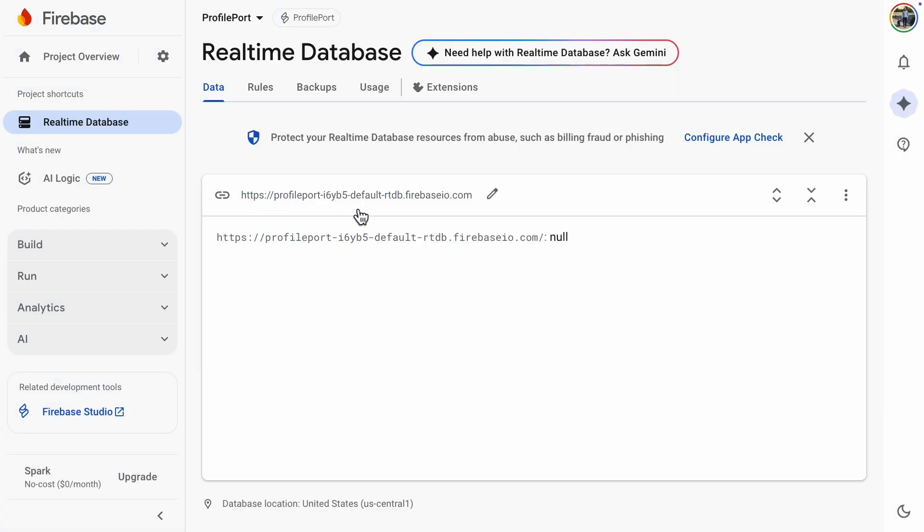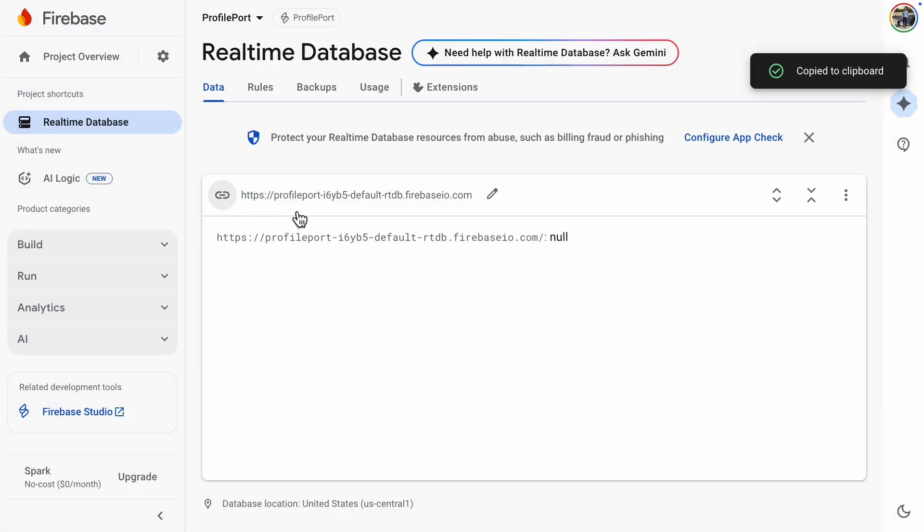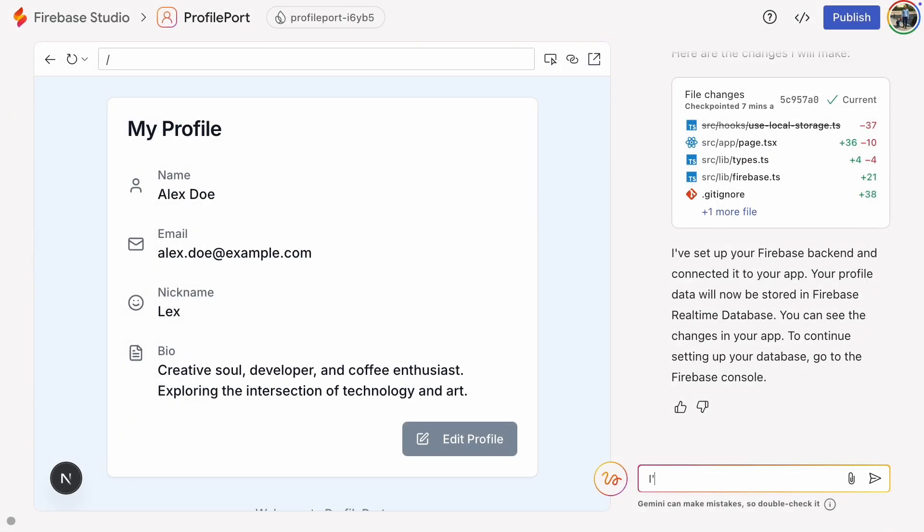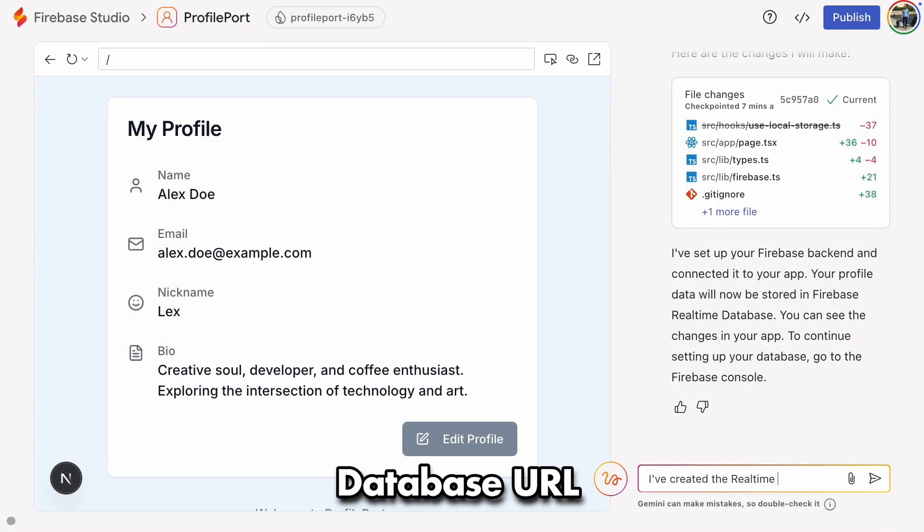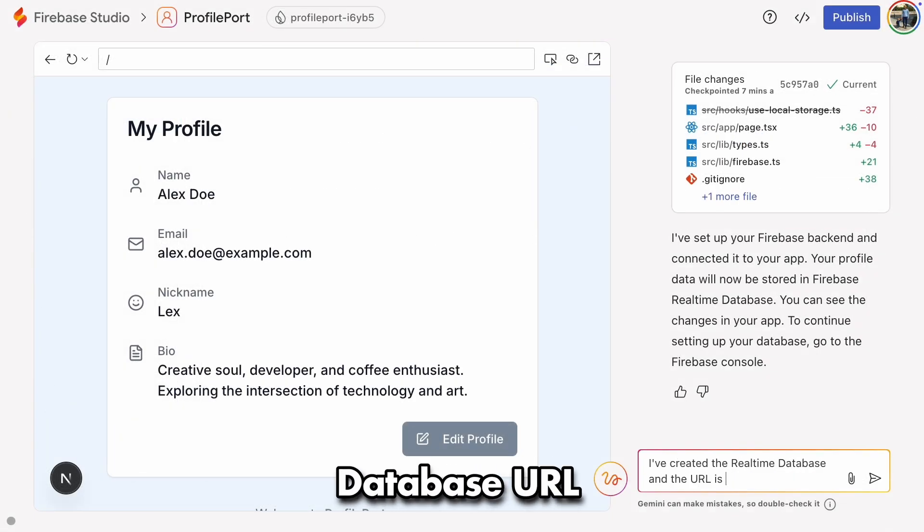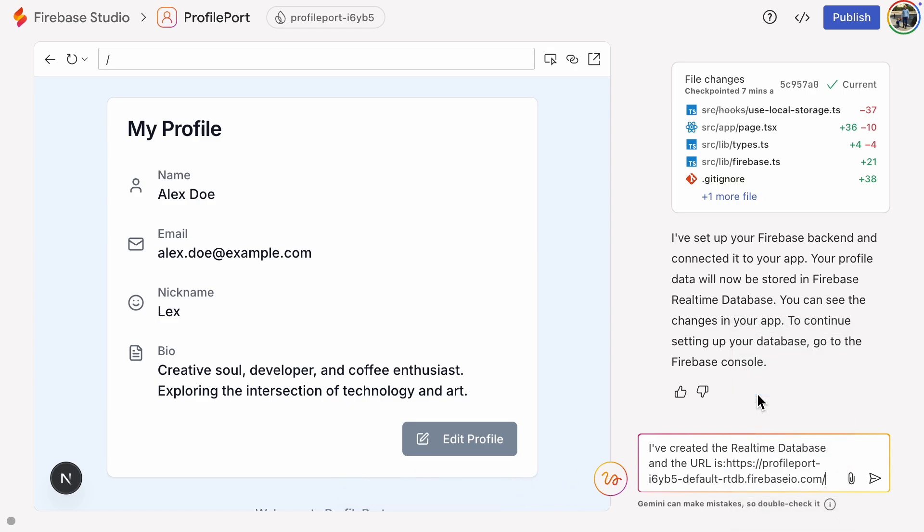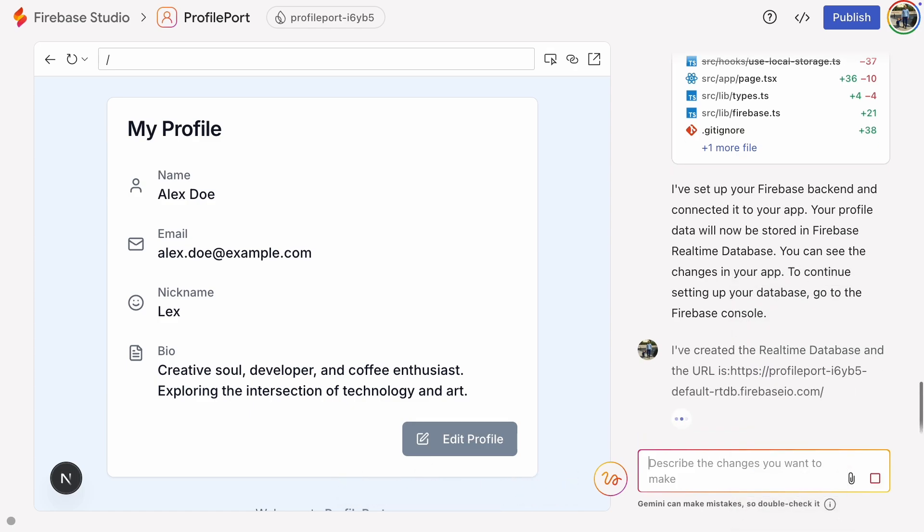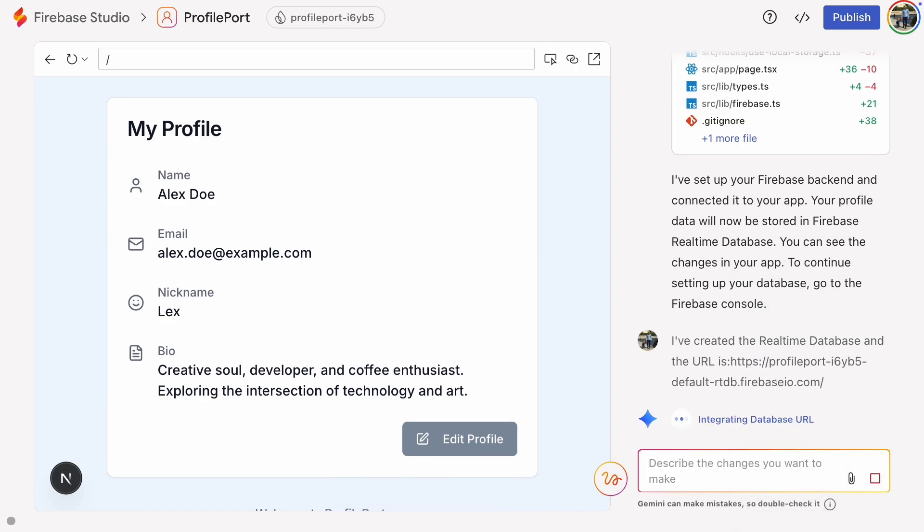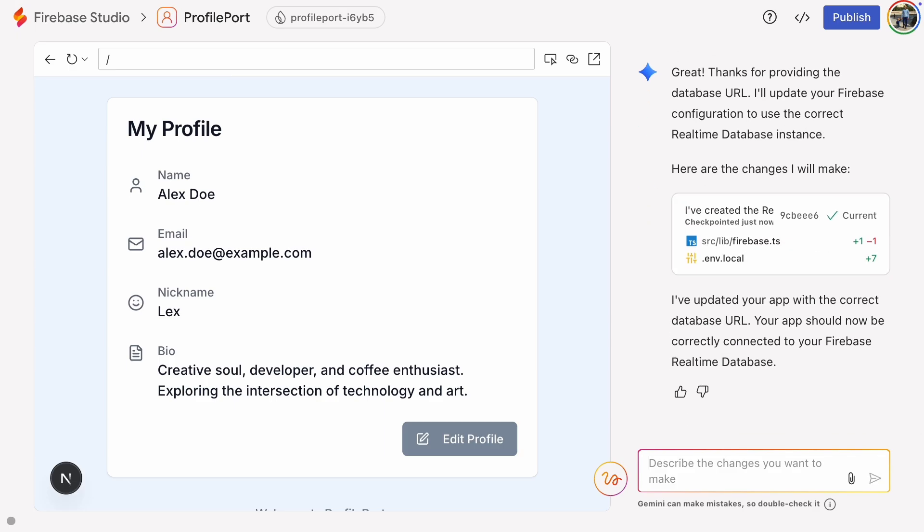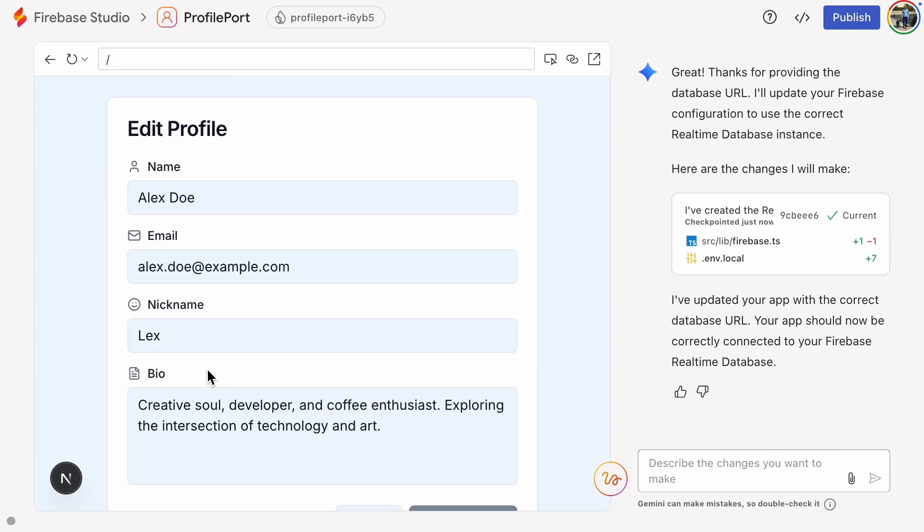Here's the database URL. Let's copy it. I'll let Gemini know that we've created the database and share the URL, so it can update things if needed. Now let's try editing the profile again.